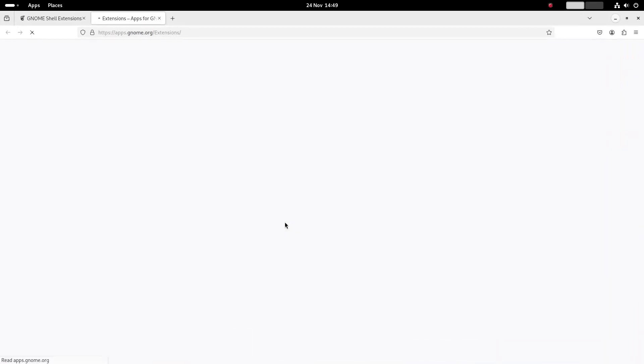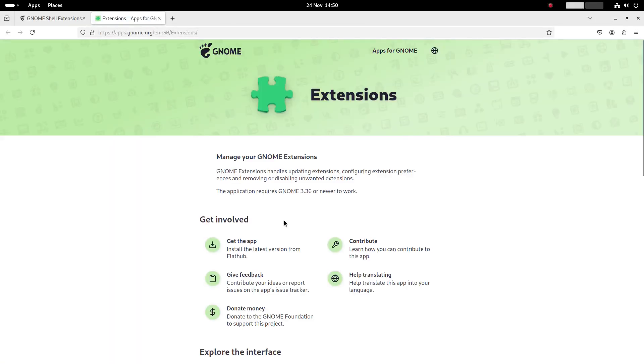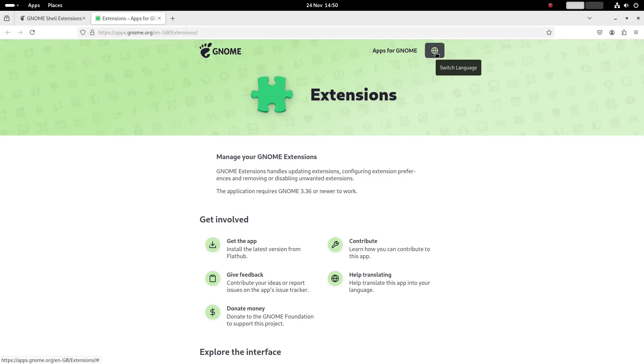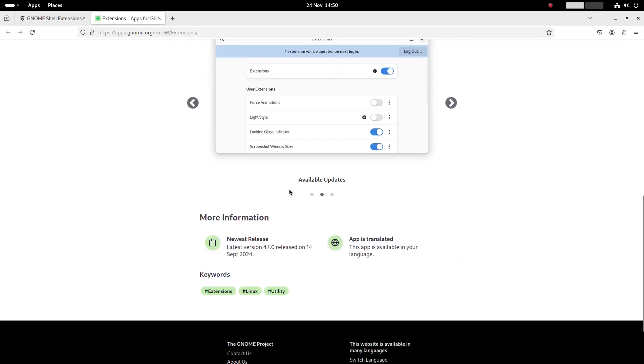You can go to the GNOME extensions app website but there is a more interesting site called extensions.gnome.org which has a list of installable extensions.